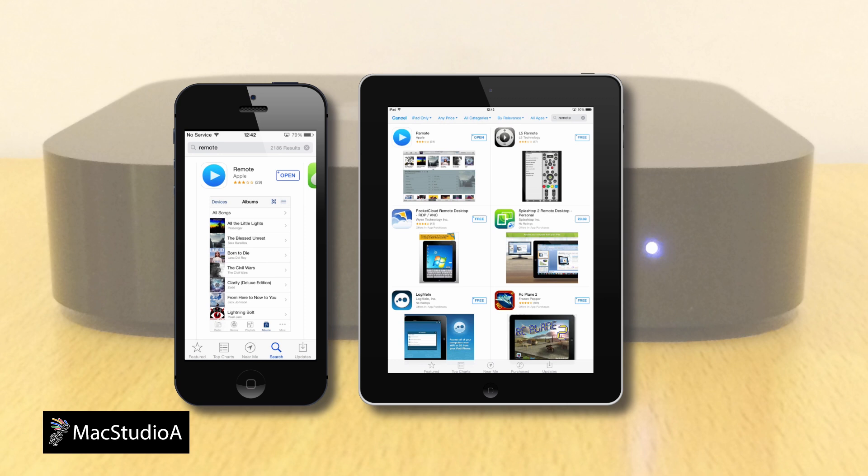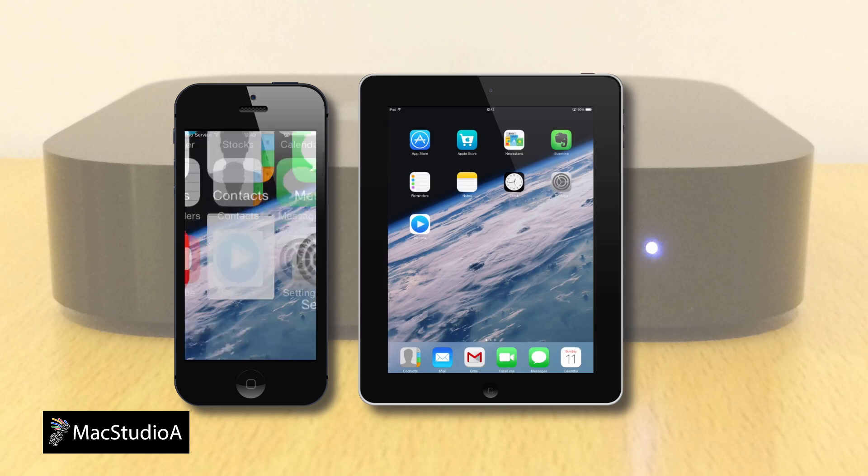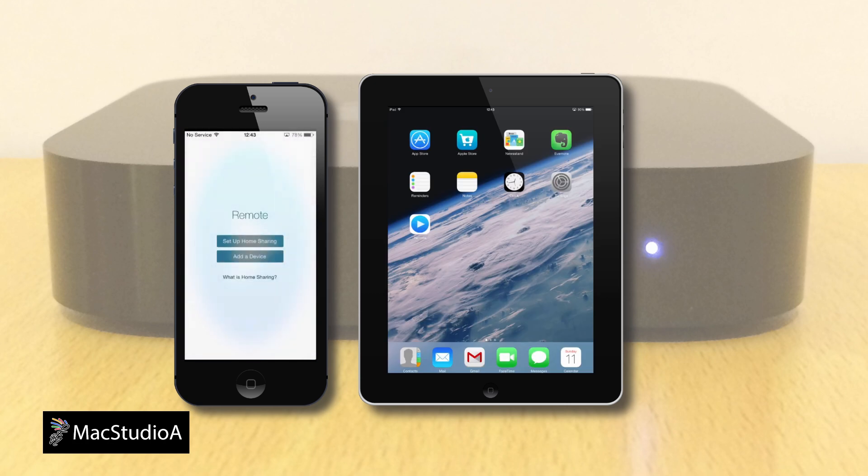As shown, I have already downloaded version 4.2. Once downloaded, you can press the open button here or launch the remote app from the iOS screen, as shown.